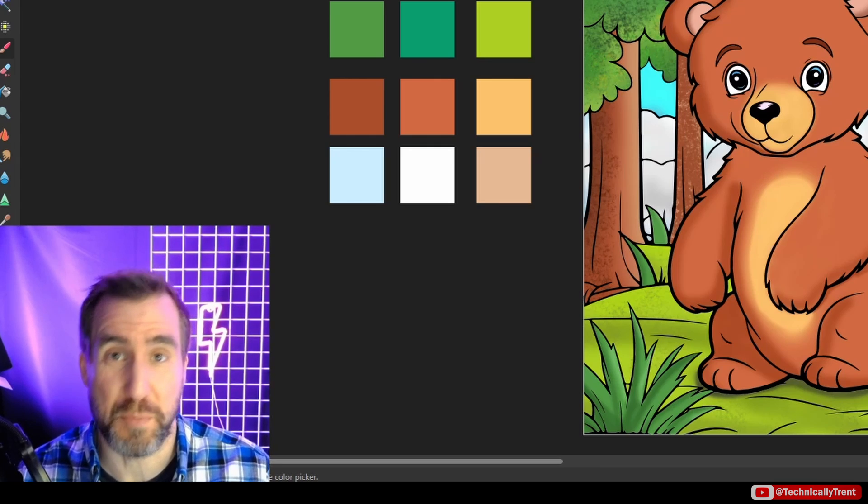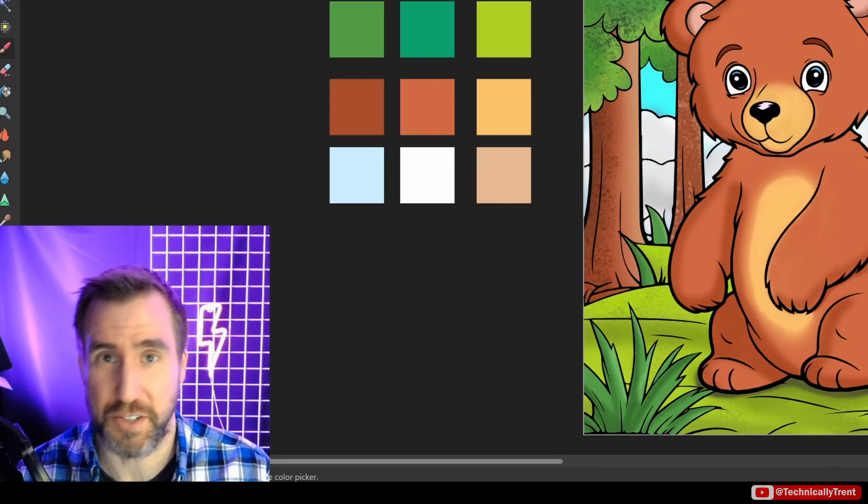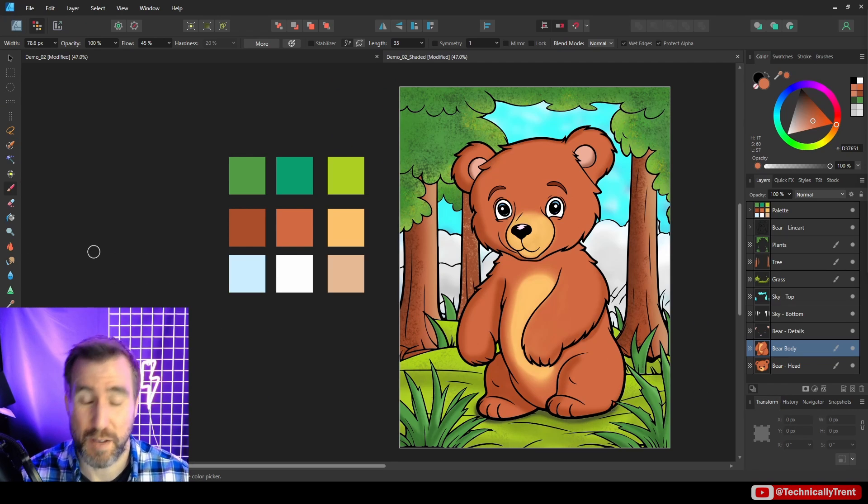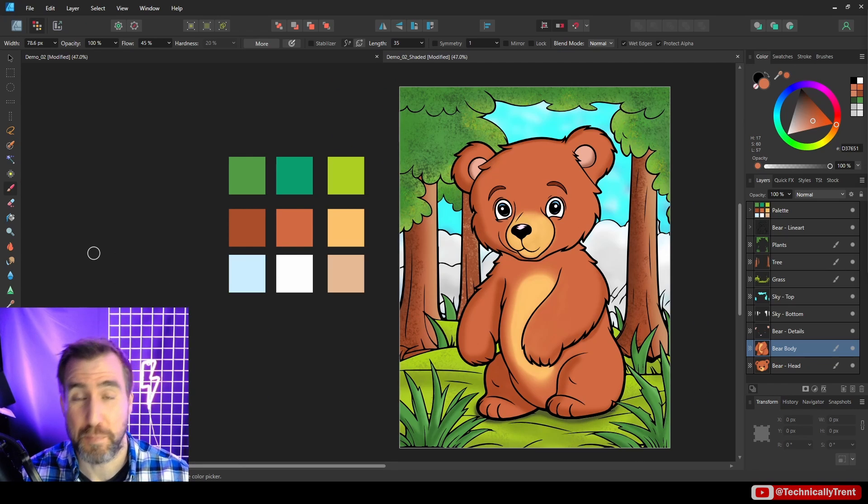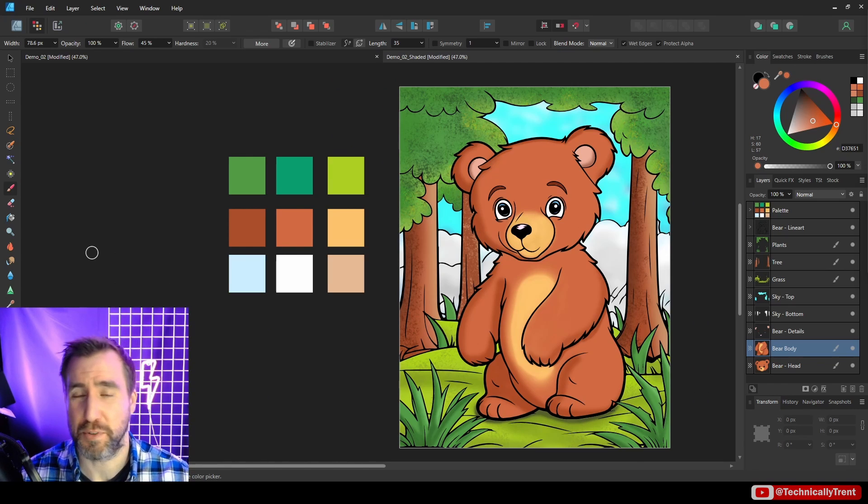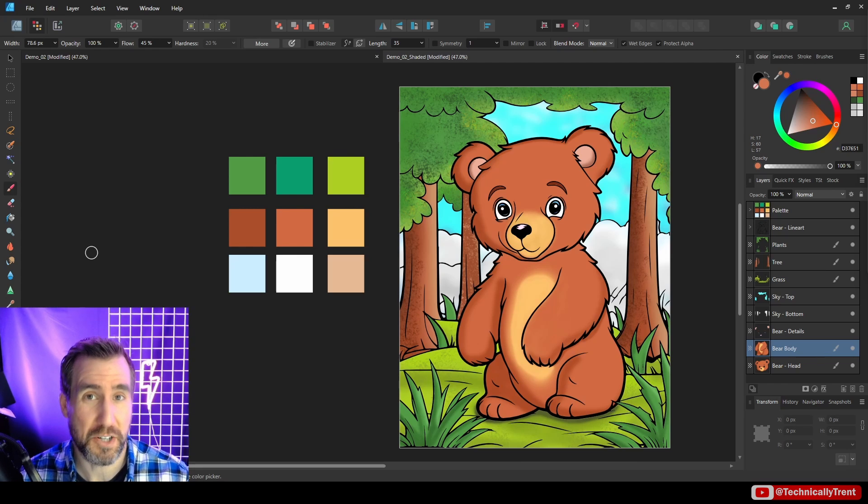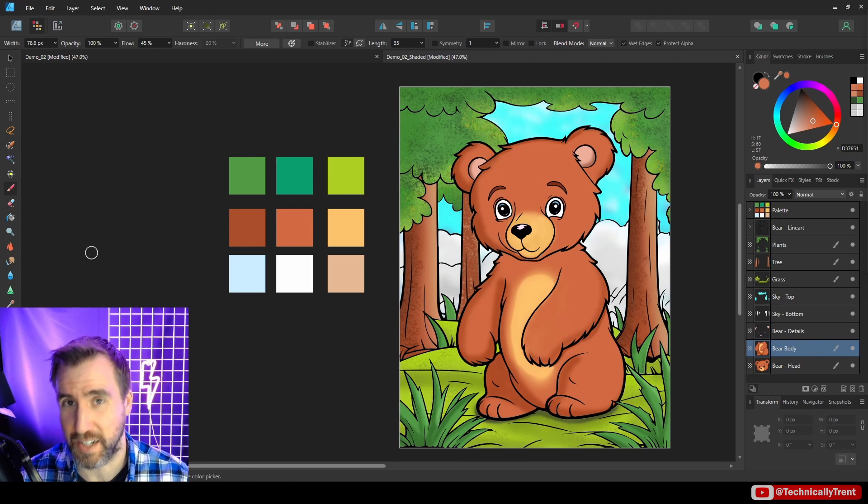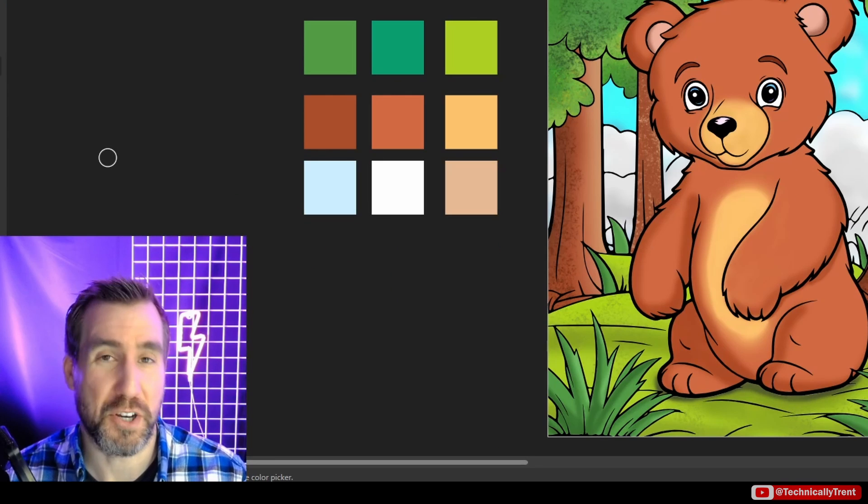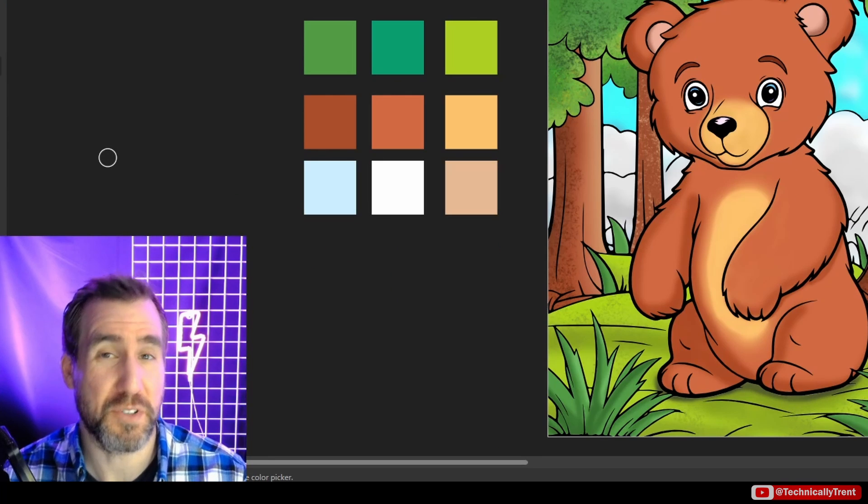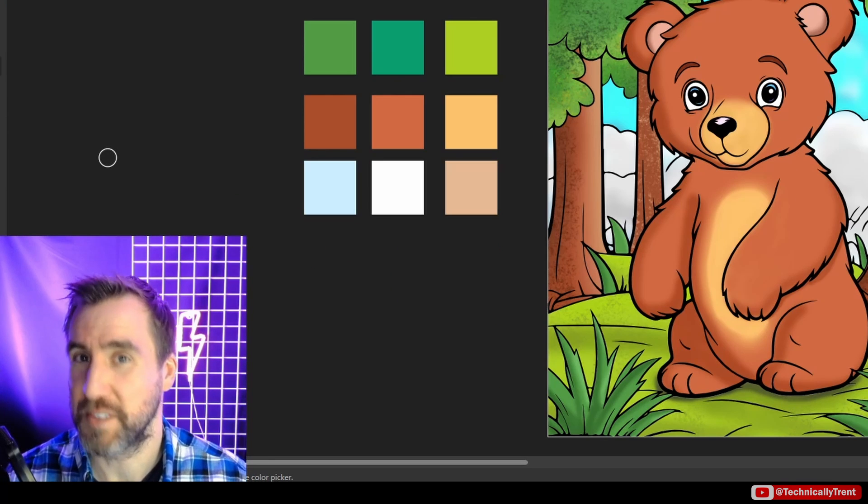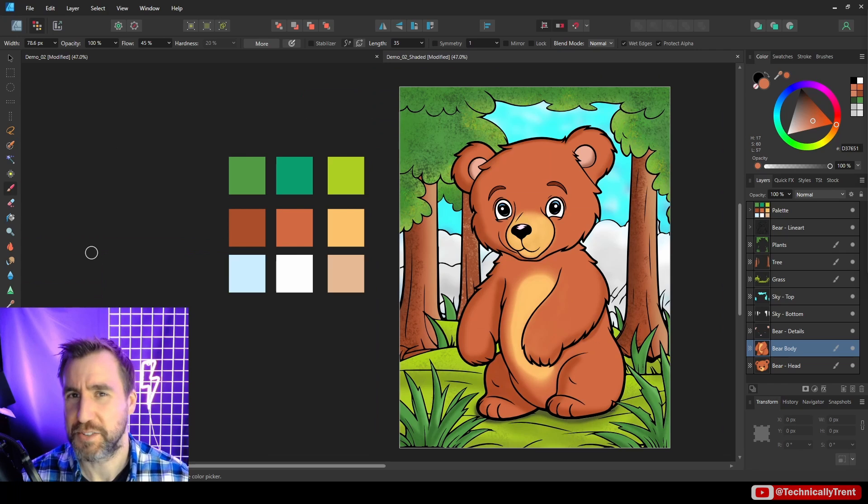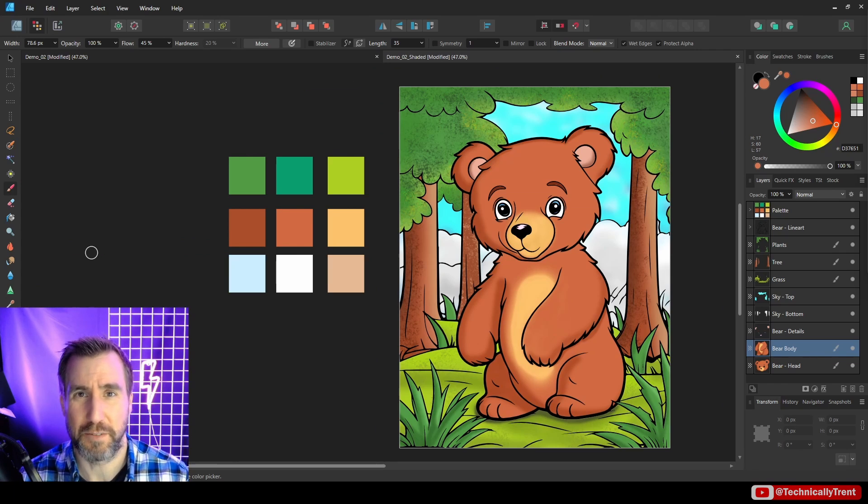So again, this is Affinity Designer's pixel persona. I have a video on the pixel persona, so if you want to learn more about it be sure to watch it. I'll put a link here. If you have any questions about this video of course feel free to leave a comment down below. As always, thanks for watching and see you in the next video.